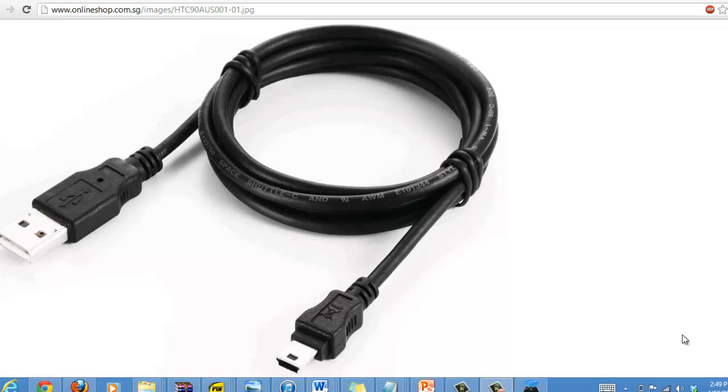Before we get started, I just wanted to point out that you'll need the mini USB cable that came with your scale. If you no longer have one, you can purchase this at any local convenience store, like Target or Walmart, but you should also be able to find one lying around your house because it's a fairly common cord used by a lot of devices.